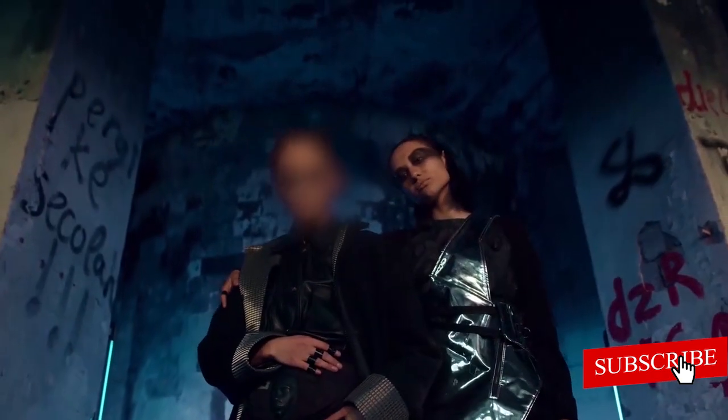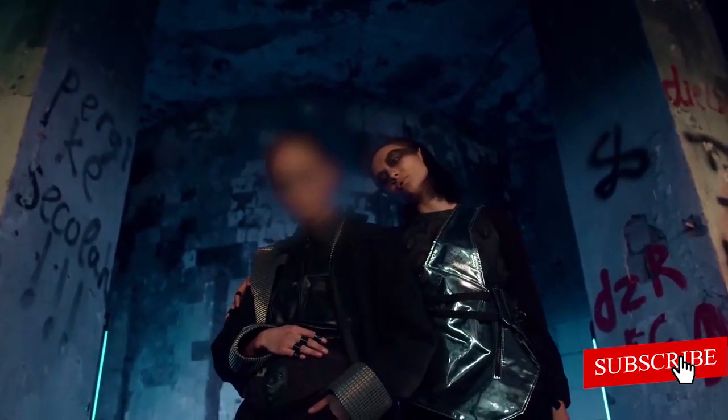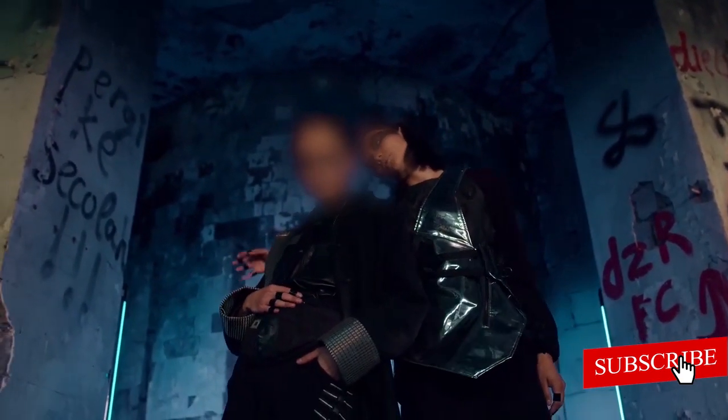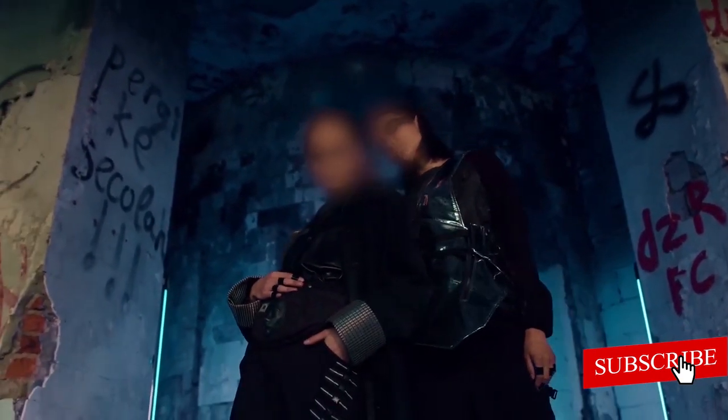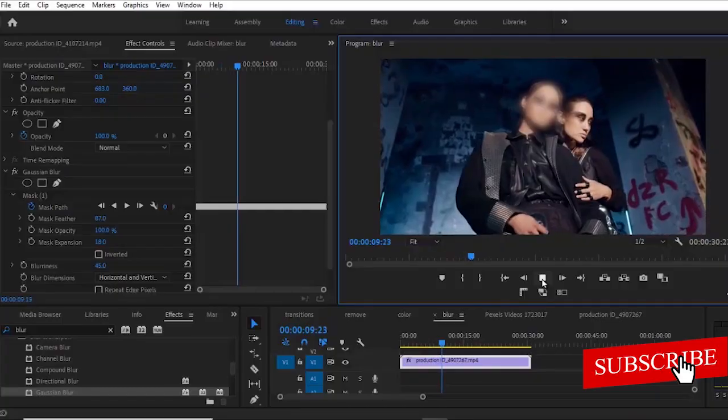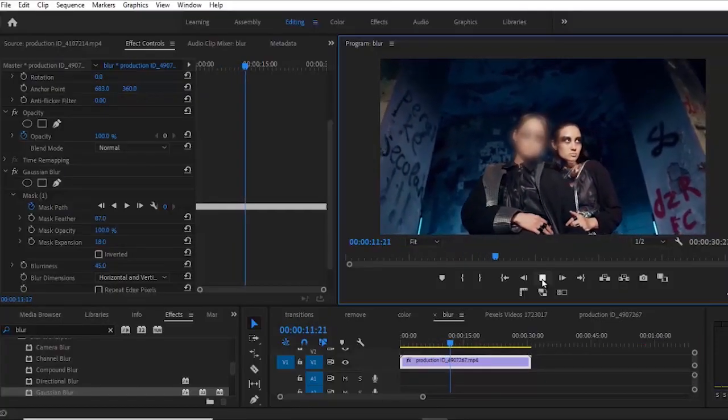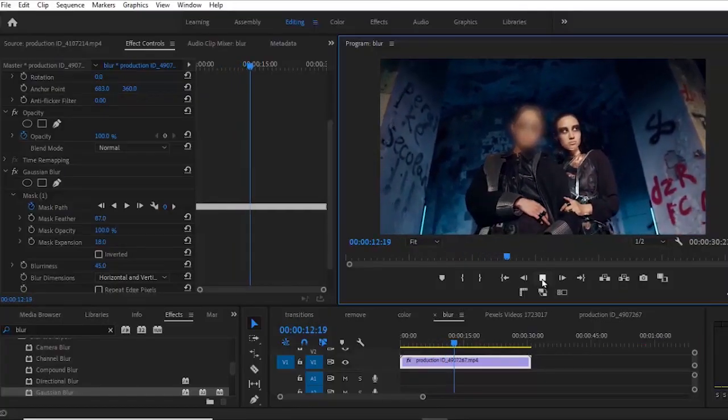So this is exactly how you can blur out a certain portion of a video in Adobe Premiere Pro. Thank you.